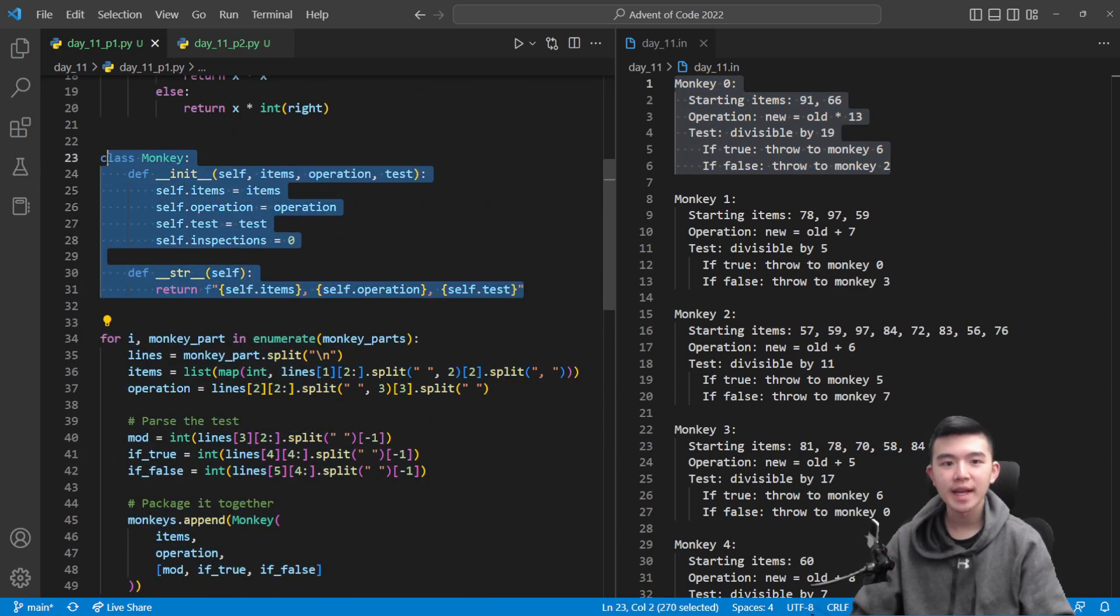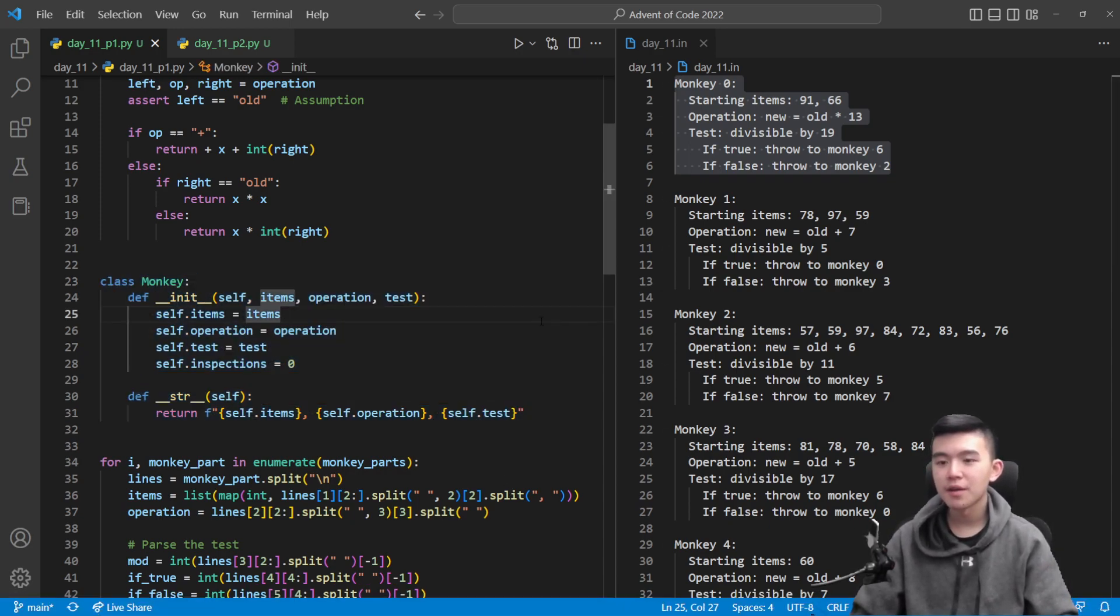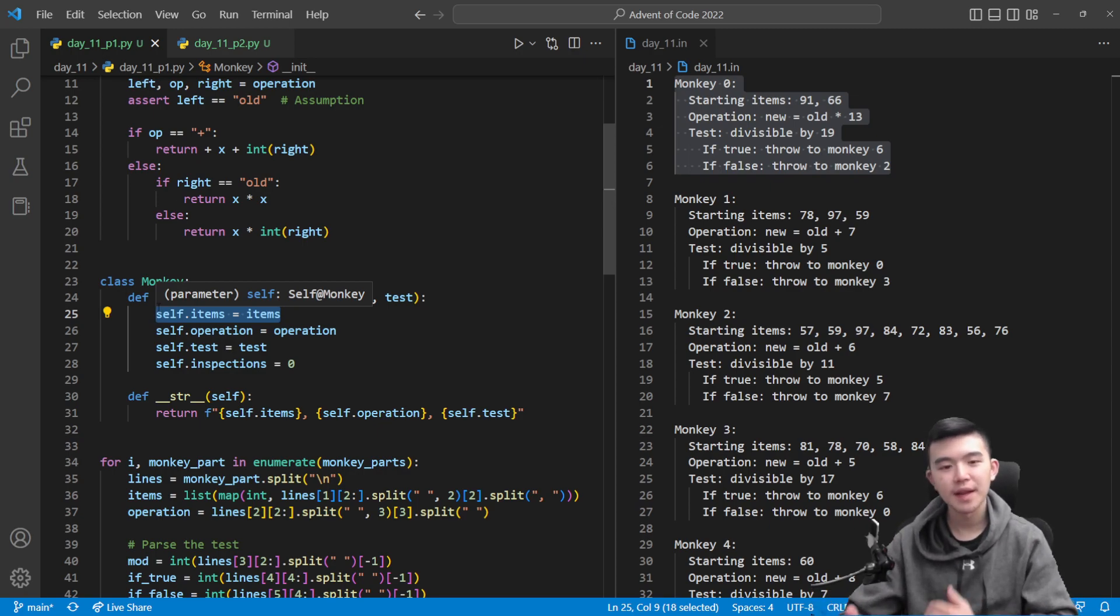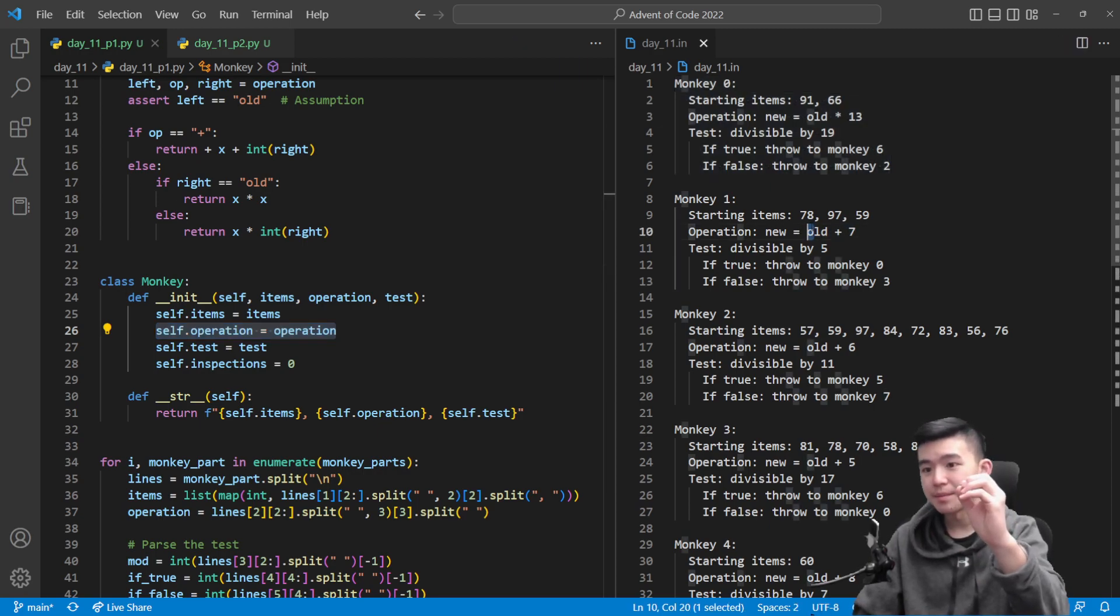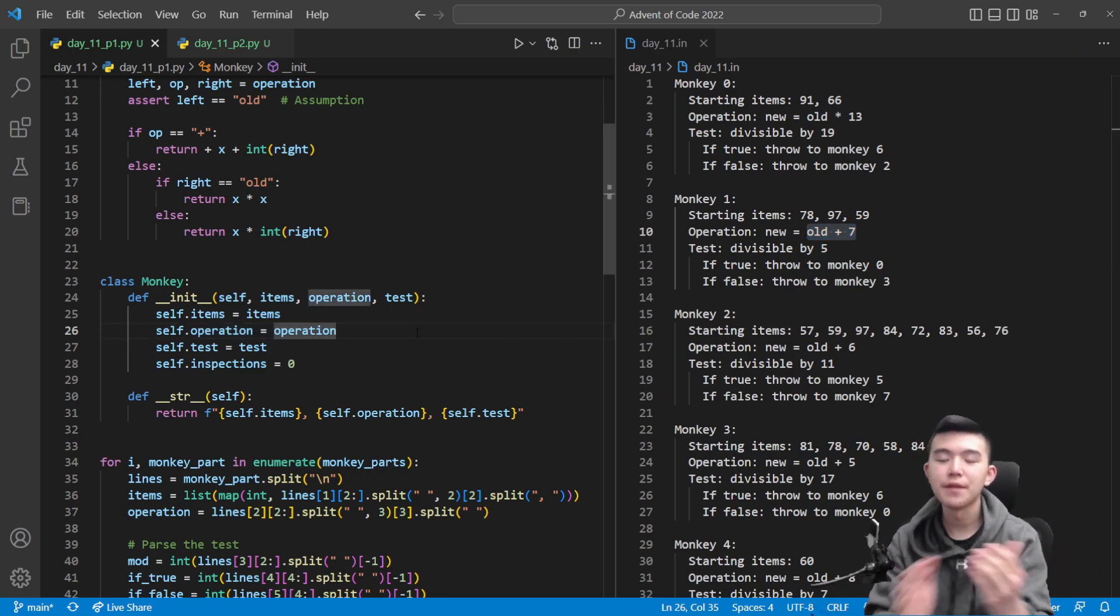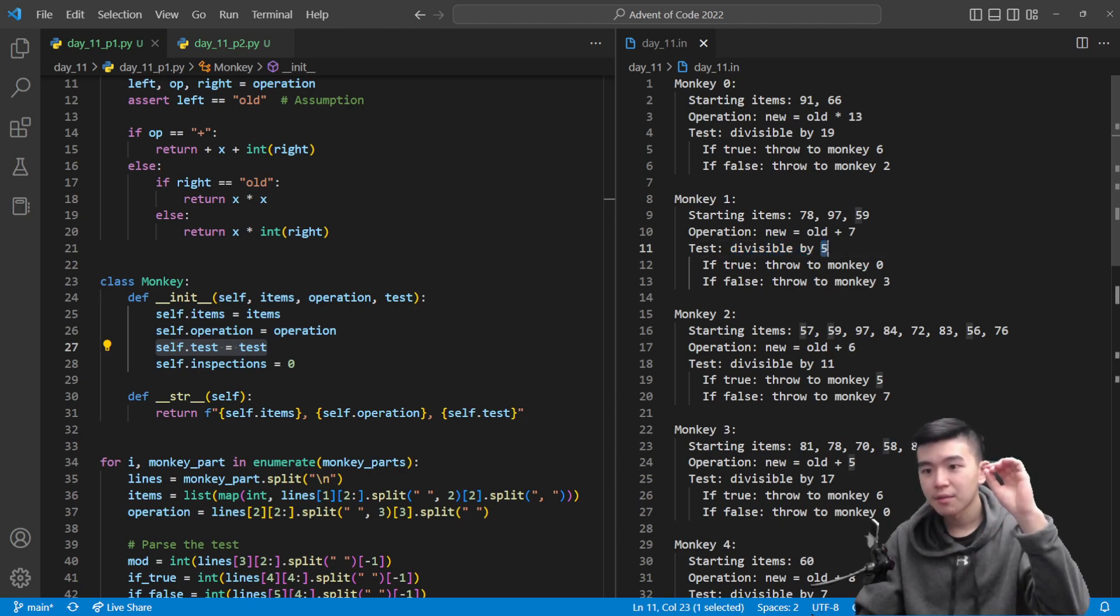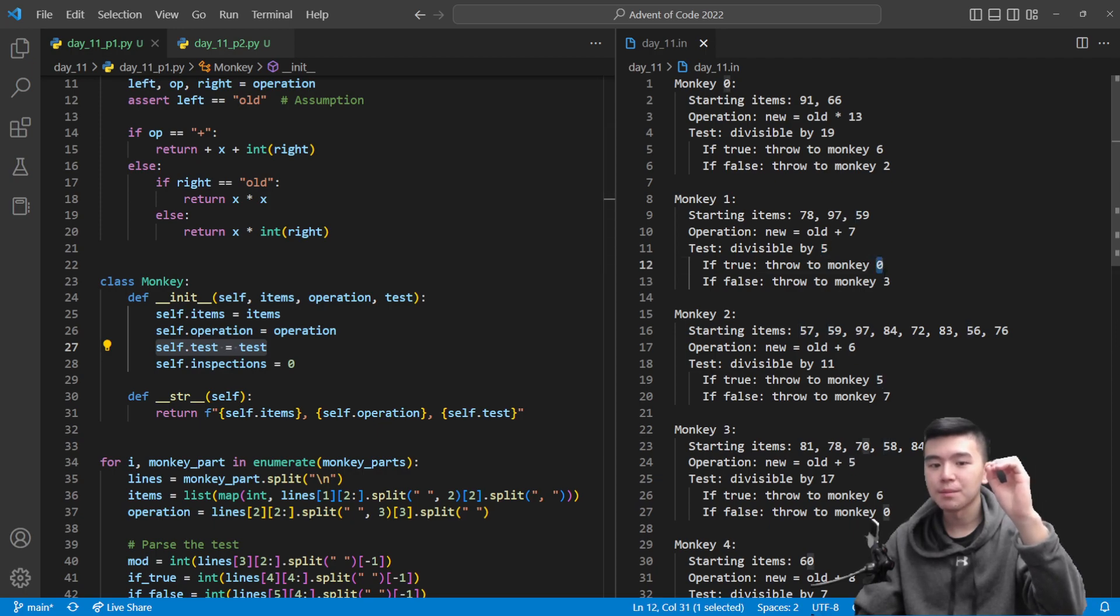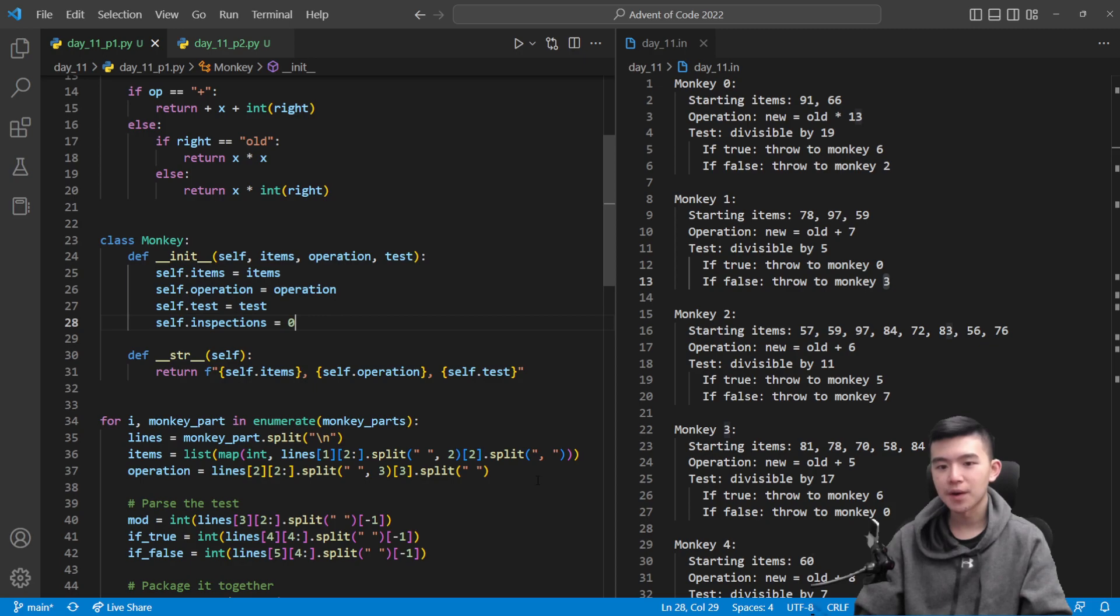I created a class. This is Python syntax - we make a class which describes each monkey. Object oriented programming does come in handy sometimes, even though I don't usually use it. Each monkey has a number of attributes: they have a list which describes the current items they have, and these are just integers because the items are distinguished by their level of worry. Then they also have this operation attribute, which is a string. And then we're going to have the test, which is going to describe the modulo which they're going to test for divisibility by, as well as the monkeys that they're going to pass to if it's satisfied or not. And then finally, this attribute to extract the answer is going to be the number of inspections that the monkey has done so far.